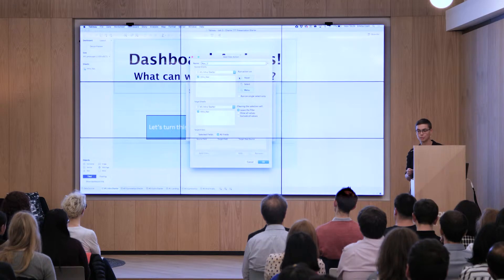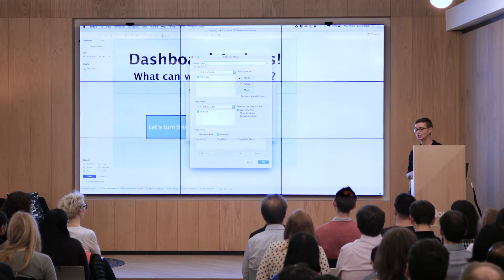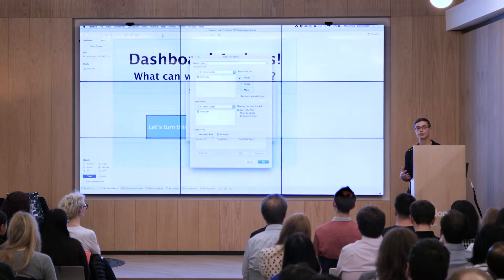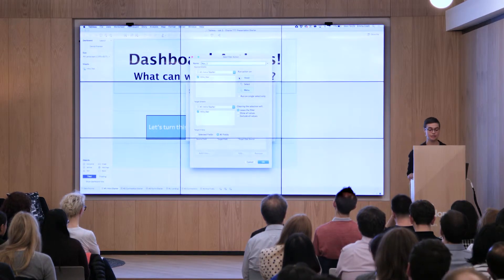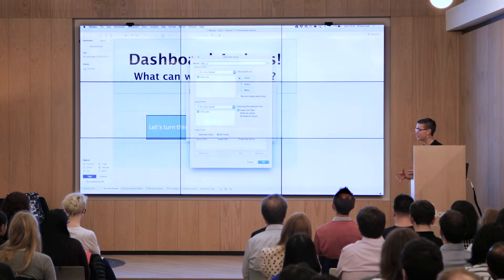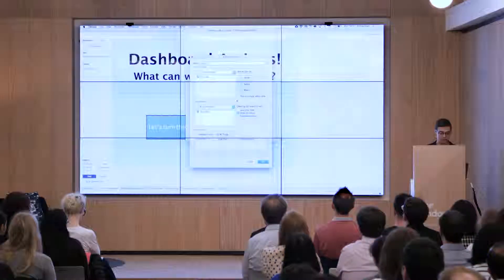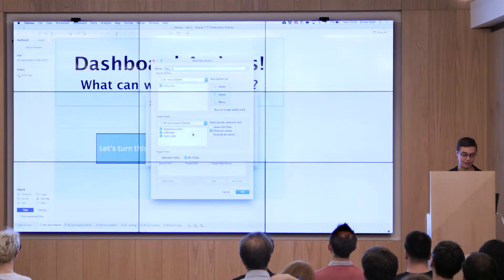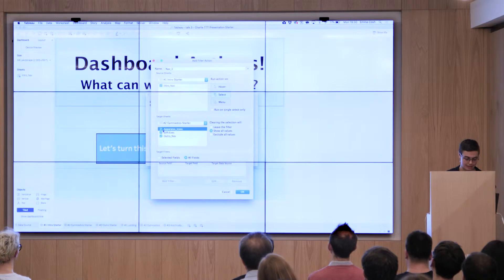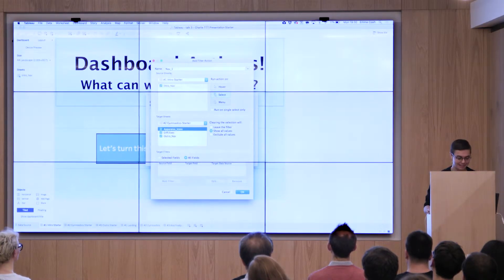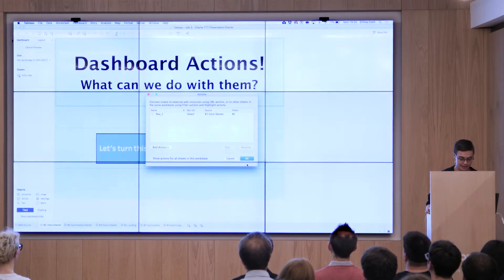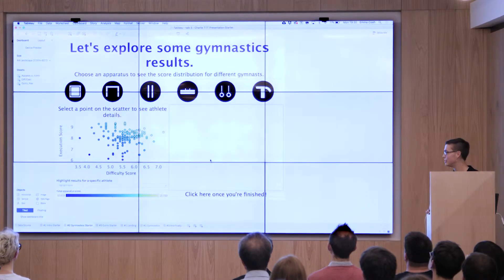When you use dashboard actions, there are three fundamental things you have to decide. You have to decide your source sheet, which is what your user interacts with to cause the action to happen. You have to choose how they cause it to happen — that's where the hover, select, menu options come in. I'm going to choose select for now. And you choose a target, which is what you want the action to happen to. To navigate, you choose a different target sheet. I'll uncheck the sheet so they aren't affected as we move through, then hit OK. And now we have a functioning button.